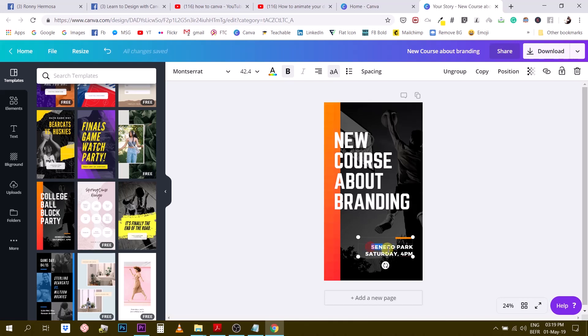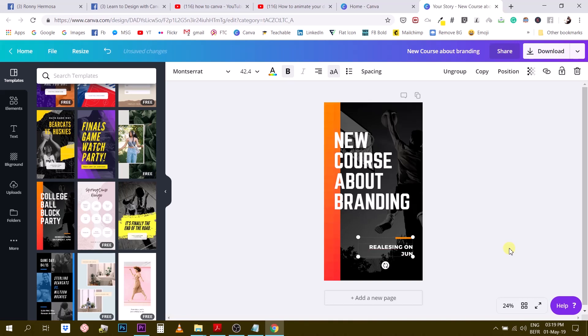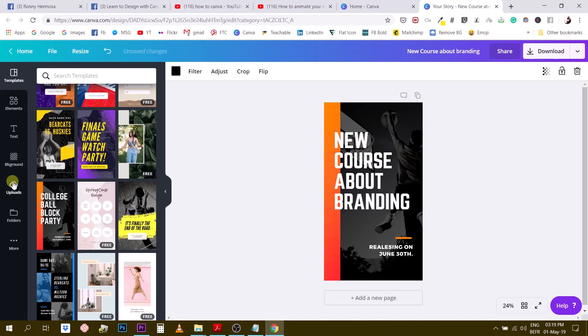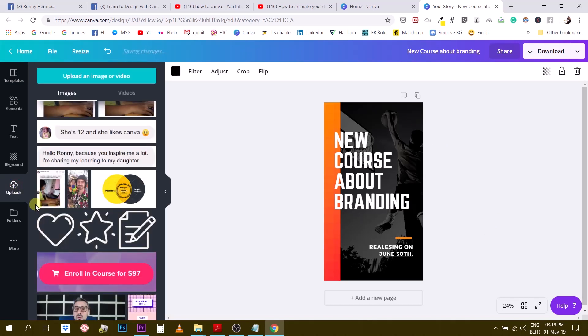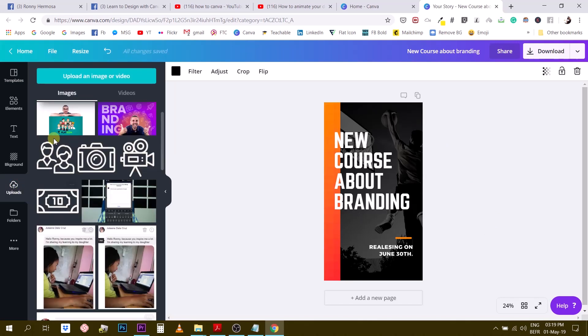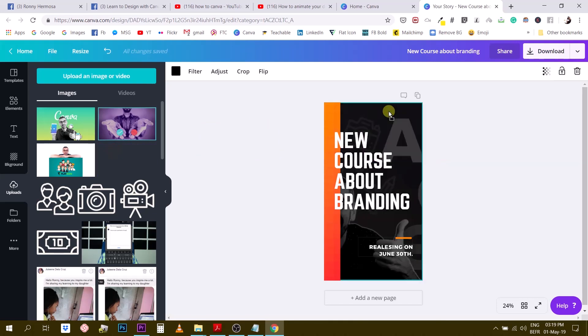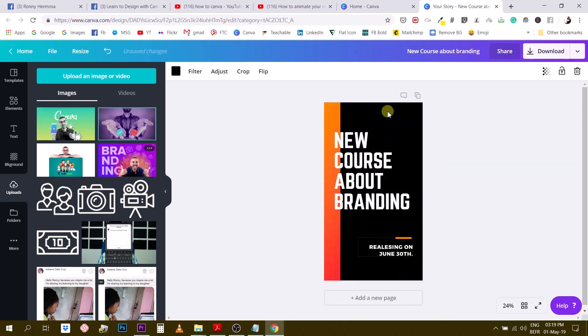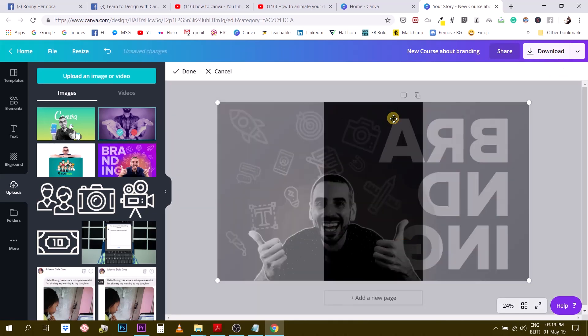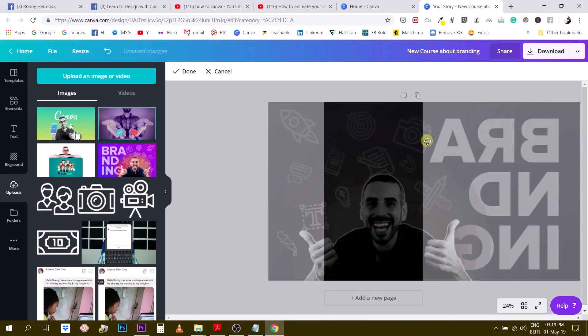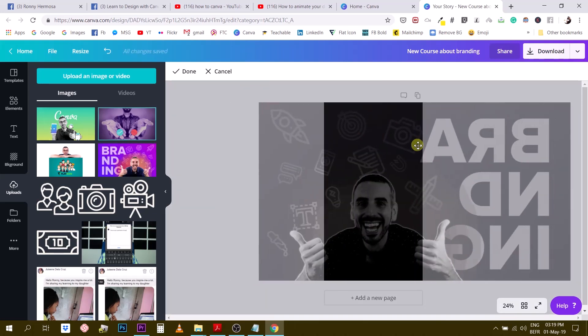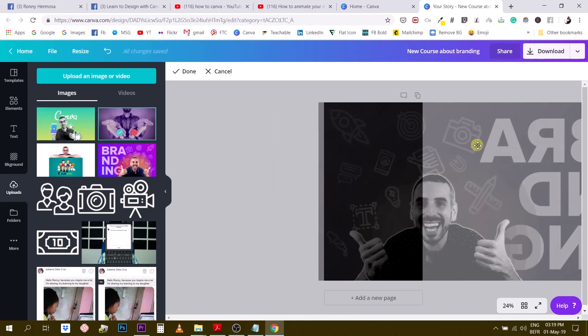I will change this text right here. Let's say releasing on June 30th. And then I will change the photo right here in the background for something which is mine. Let's say this guy right here. Going to double click to reposition.